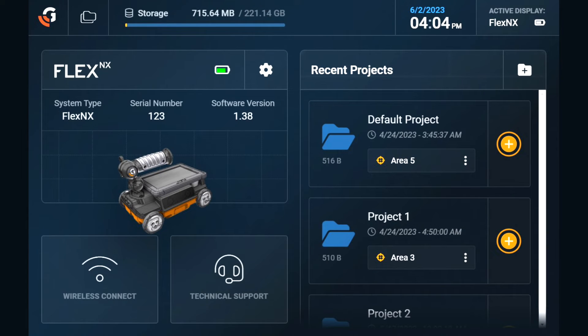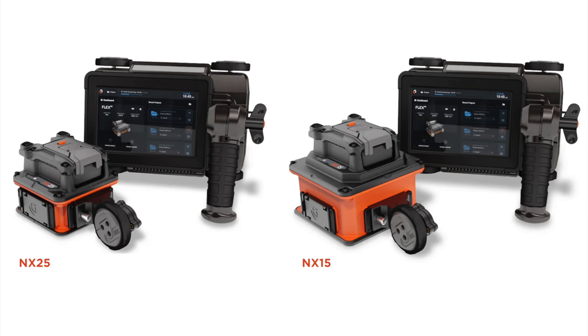Once you've confirmed that your Flex NX has the latest software version, you will want to update any satellite antennas like the NX25 or NX15.